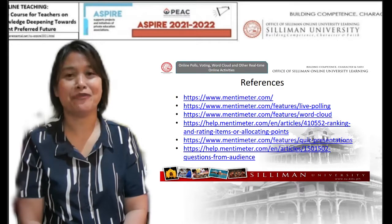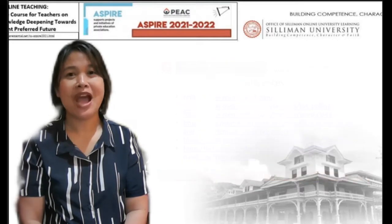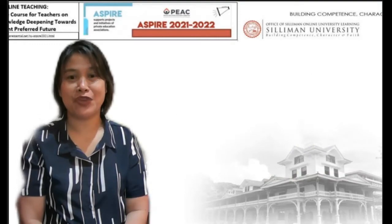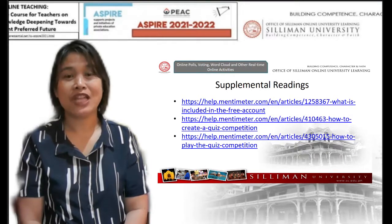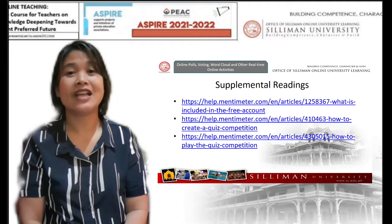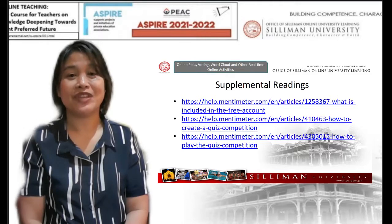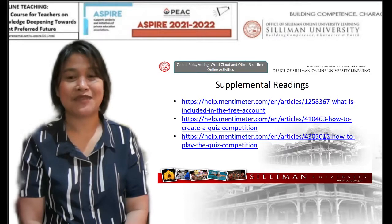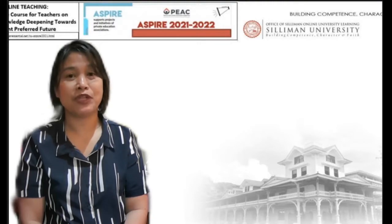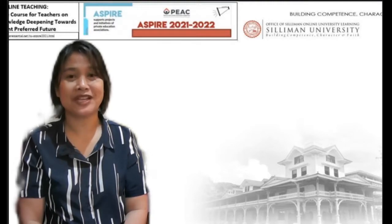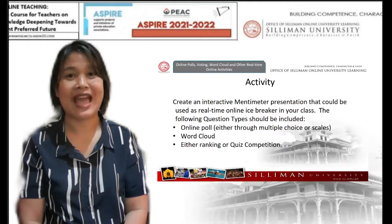And these are the references I used in the preparation and content of this topic. I would also like to encourage all of you to please do the further readings so that you will be thoroughly guided as you do and apply online real-time activities. And for me to check if you were able to follow through with our discussion, please do the following activity.